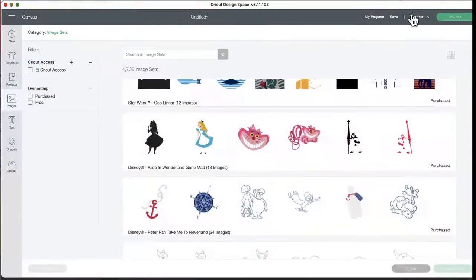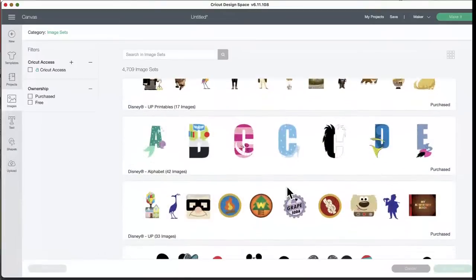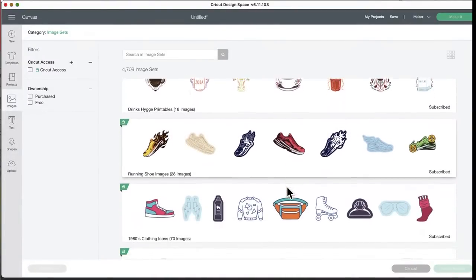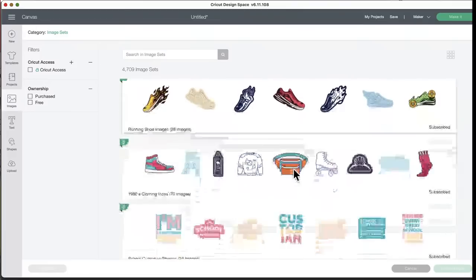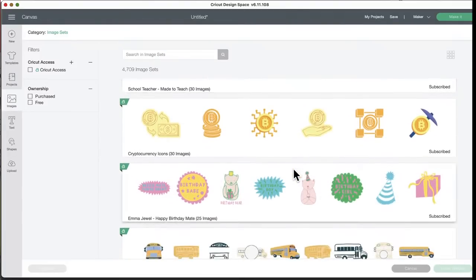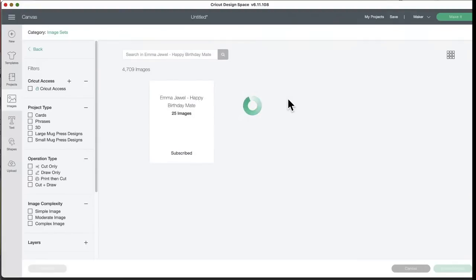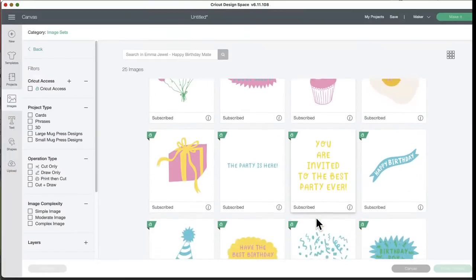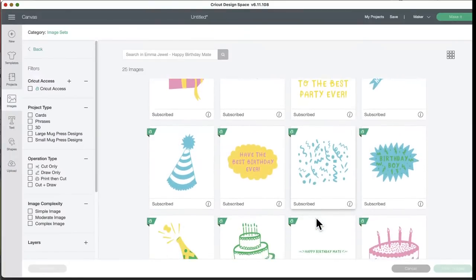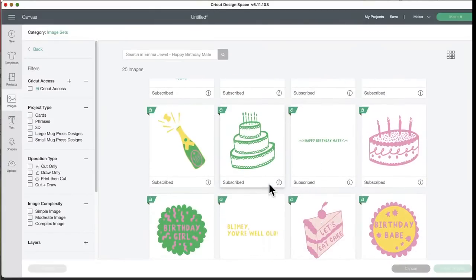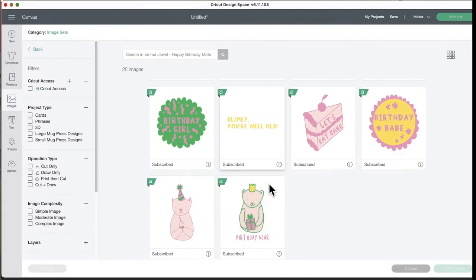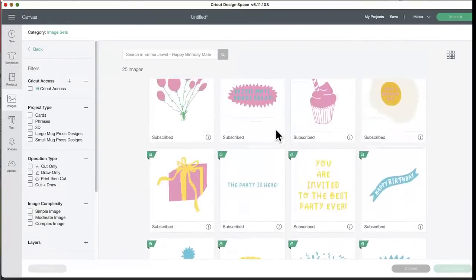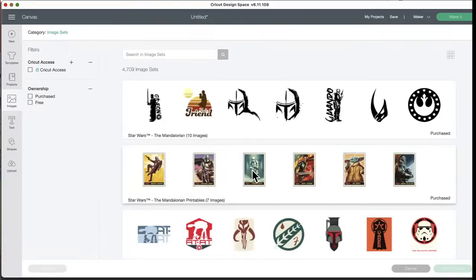Yeah, and make sure if you want to see all the image sets you have, Maker or Explore and not the Joy. If you have Joy up here selected, it will not show you the printable options. All right, I think that's it. Let's look at this one real fast. Emma Jewel, happy birthday mate. Thinking she's from Australia. I like that cupcake. Nice gift. Another cake and another cake. Let's eat cake. And is this a bear? Yeah, birthday bear.